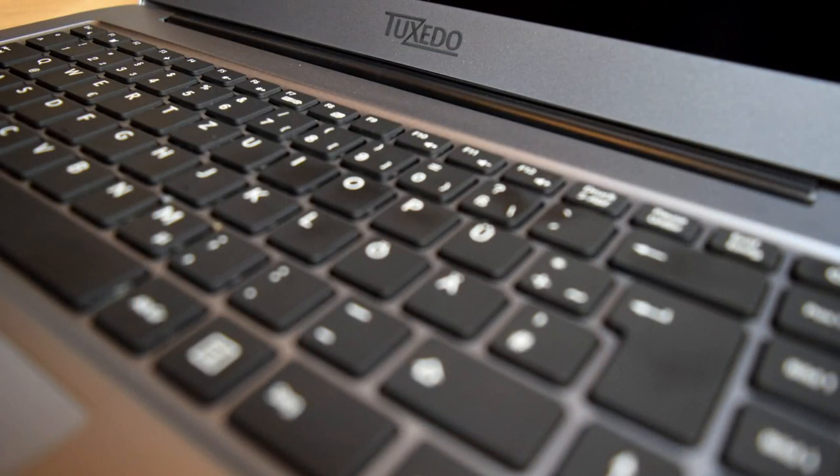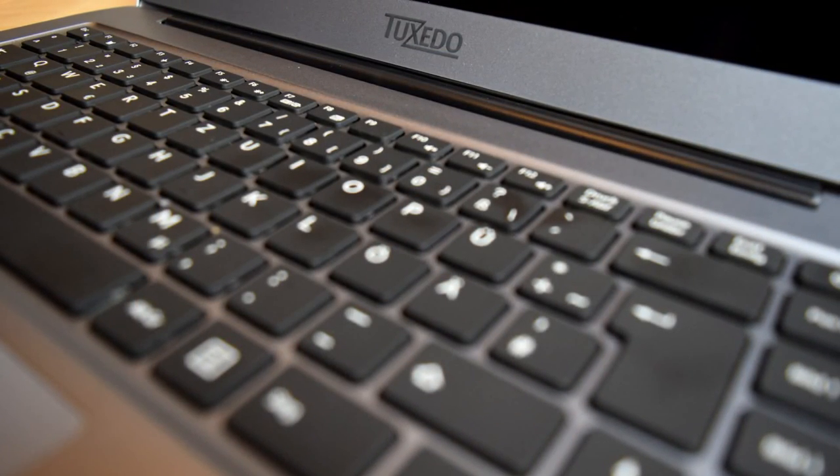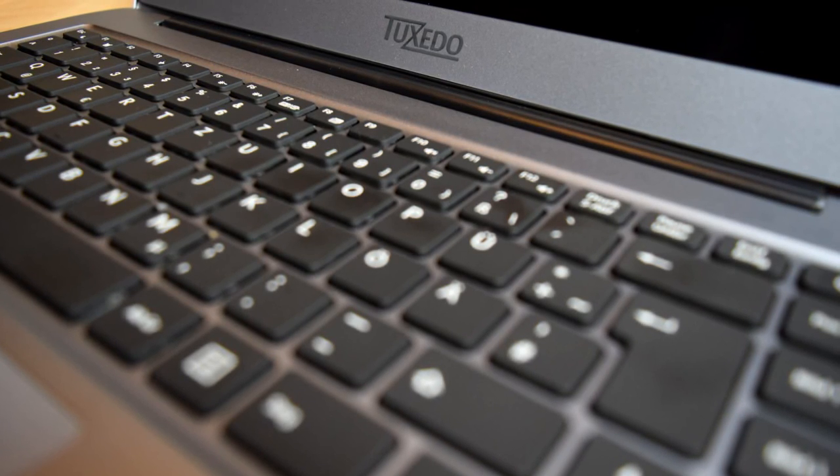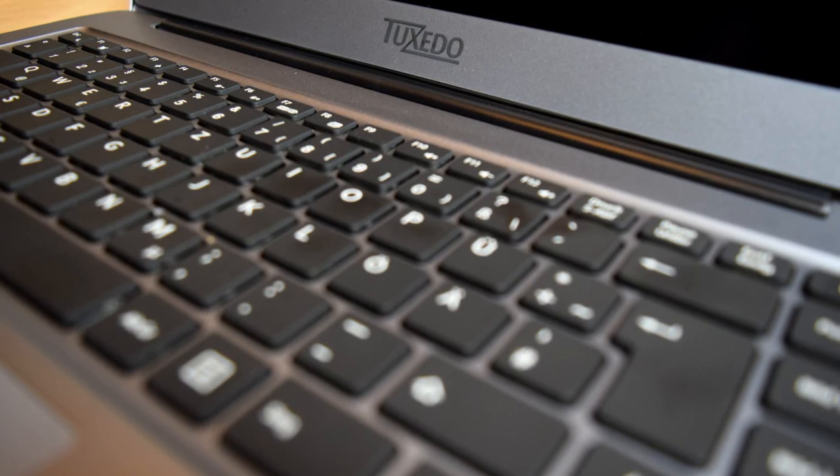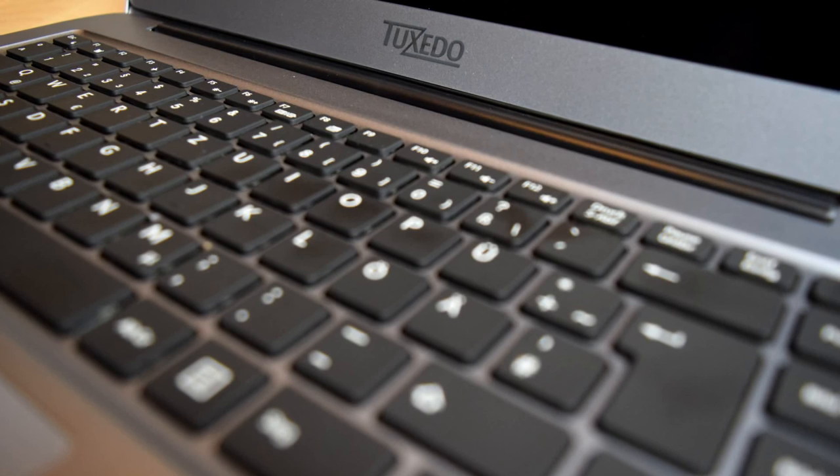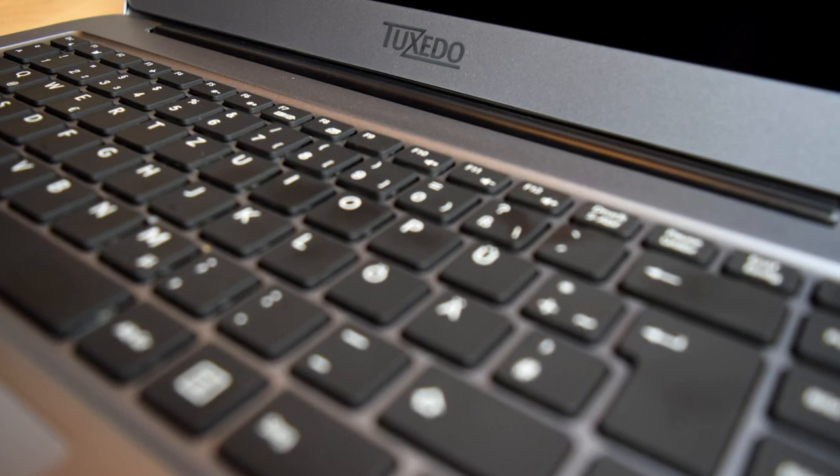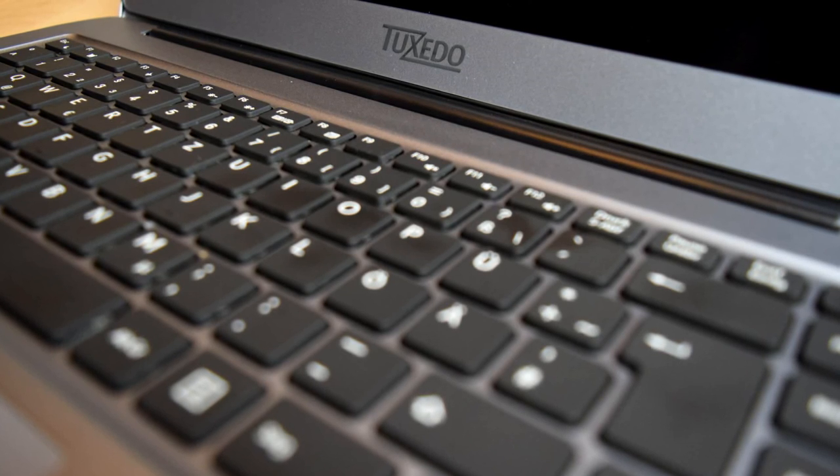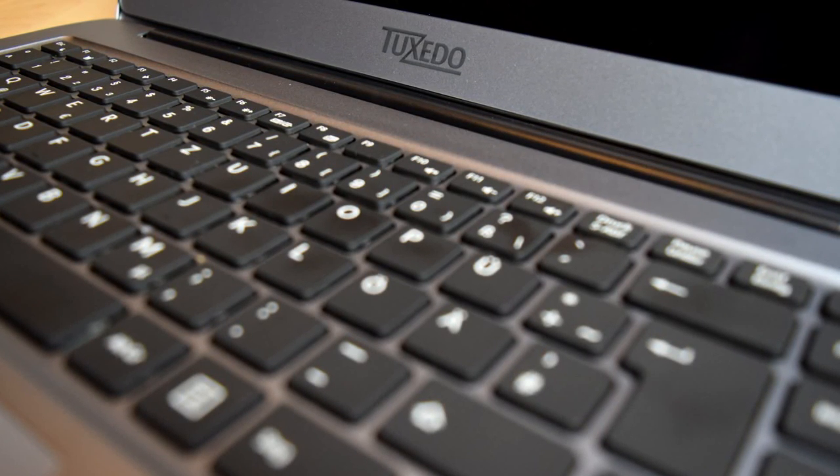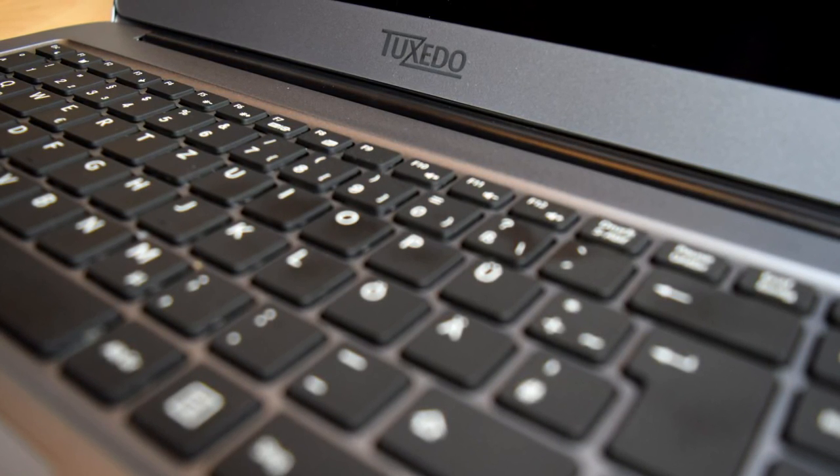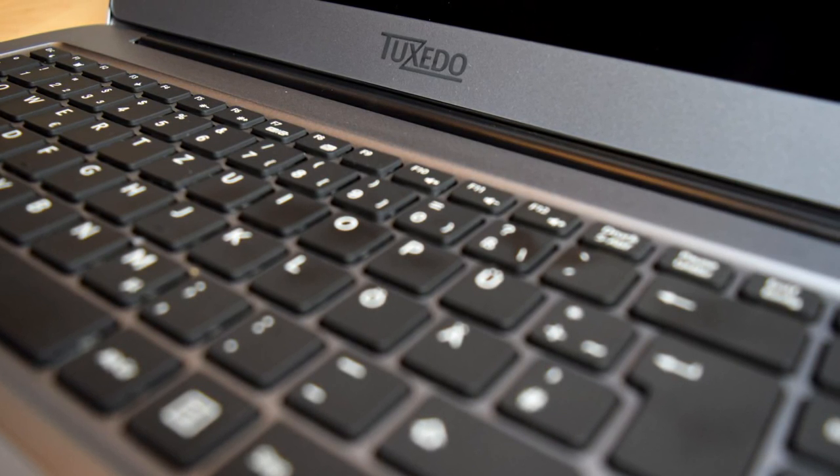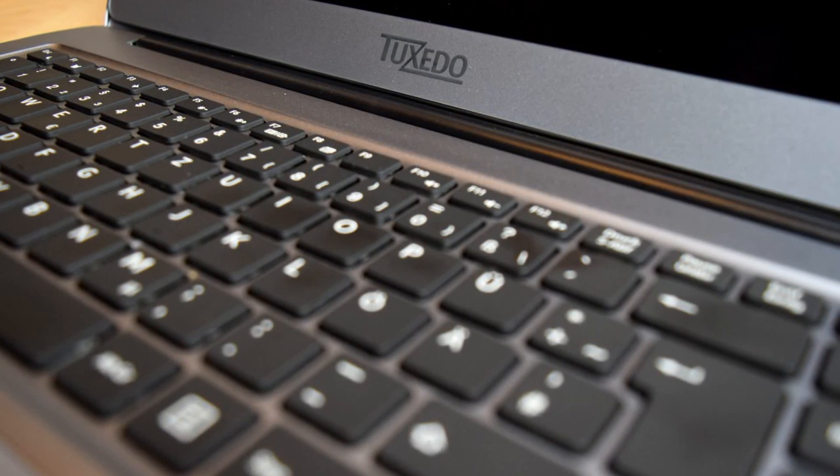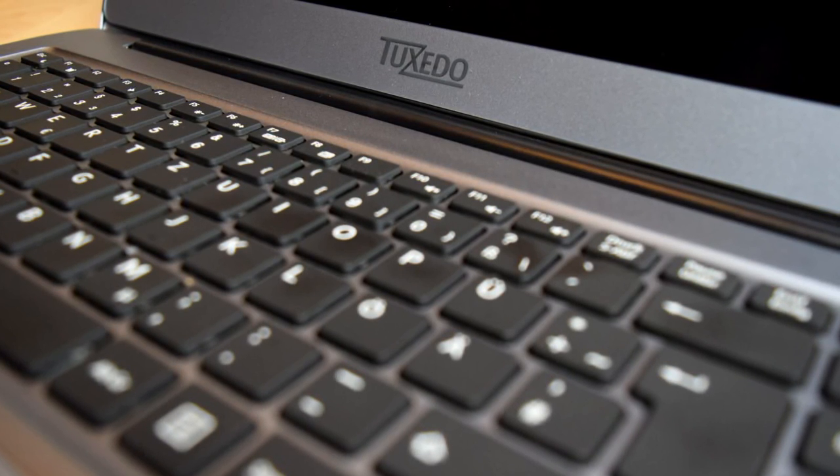So this concludes my review for the Tuxedo Infinity Book 14 and I have to say I quite enjoy using this device. The build quality is superb, there are no drawbacks there whatsoever. The display is awesome, it's the best one I've used on a laptop so far and the battery life is great. It's not extremely over the top, depends on your workload of course but for normal office work this thing will go through a day without any problems. I can recommend that the price isn't too high, I don't want to mention the price in this video right now because it may go down in the future.